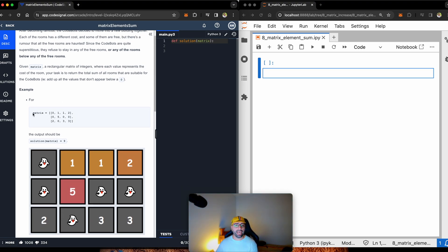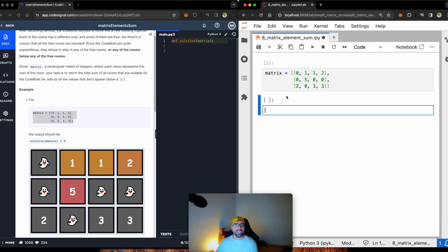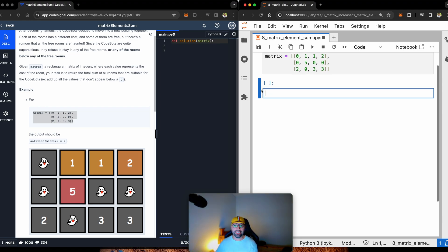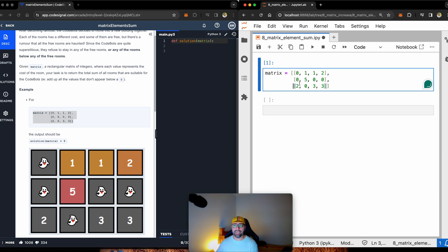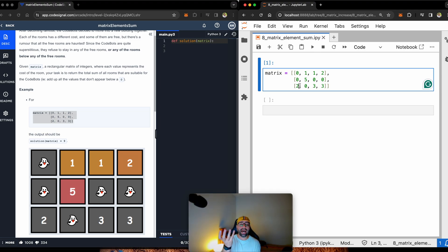You've been given a matrix that I'm going to copy and paste into my Jupyter notebook. And this matrix, you can think of it as a haunted house or the number of rooms in a haunted house. And the task is asking us if a house has got a value of zero, ignore it. And if a house is sitting under another house with the value of zero, ignore it.